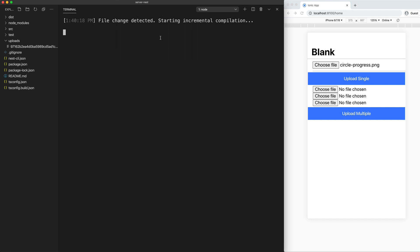So what we might do eventually is deploy this server to some production environment where we have a publicly accessible URL that we could use instead of localhost. But if we are just testing the application, or we're just messing around in the initial stages of this application, we might want a way to use this server running on localhost from the application when it is running on our phone.